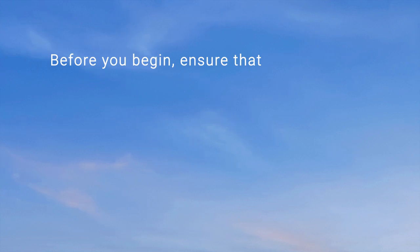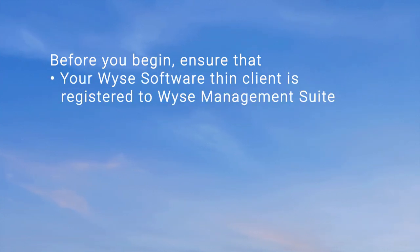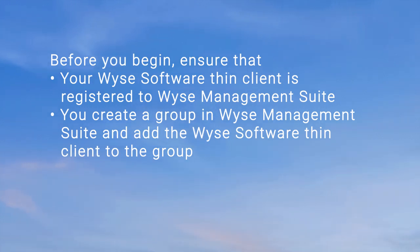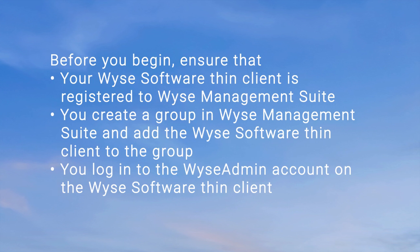Before you begin, ensure that your WISE Software Thin Client is registered to WISE Management Suite. You create a group in WISE Management Suite and add the WISE Software Thin Client to the group, and you log in to the WISE Admin account on the WISE Software Thin Client.